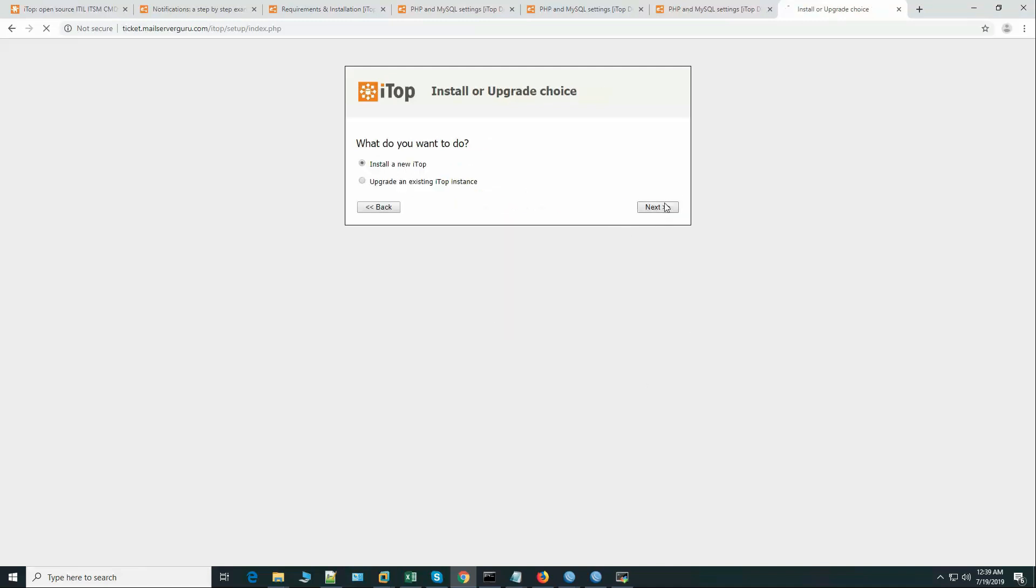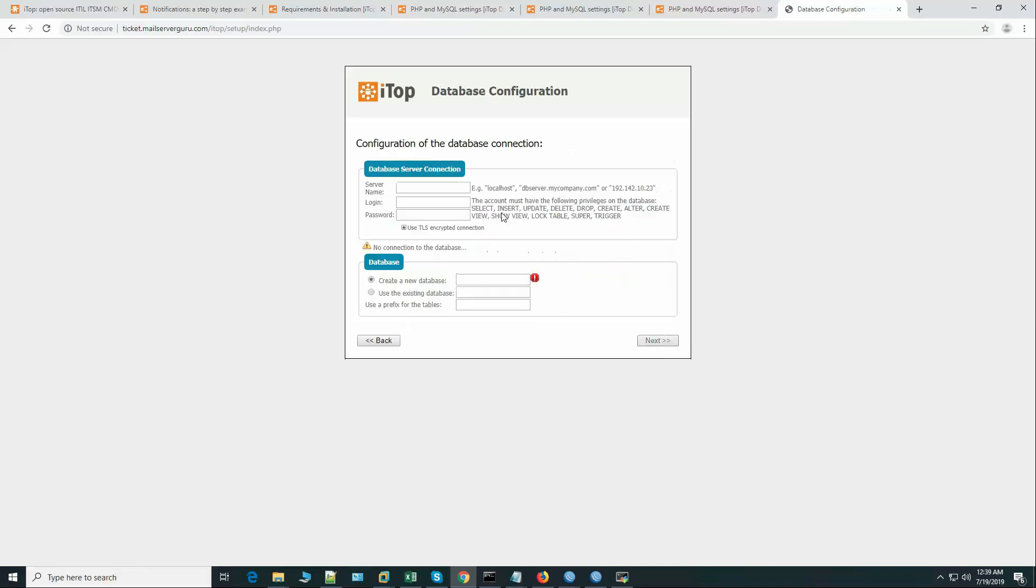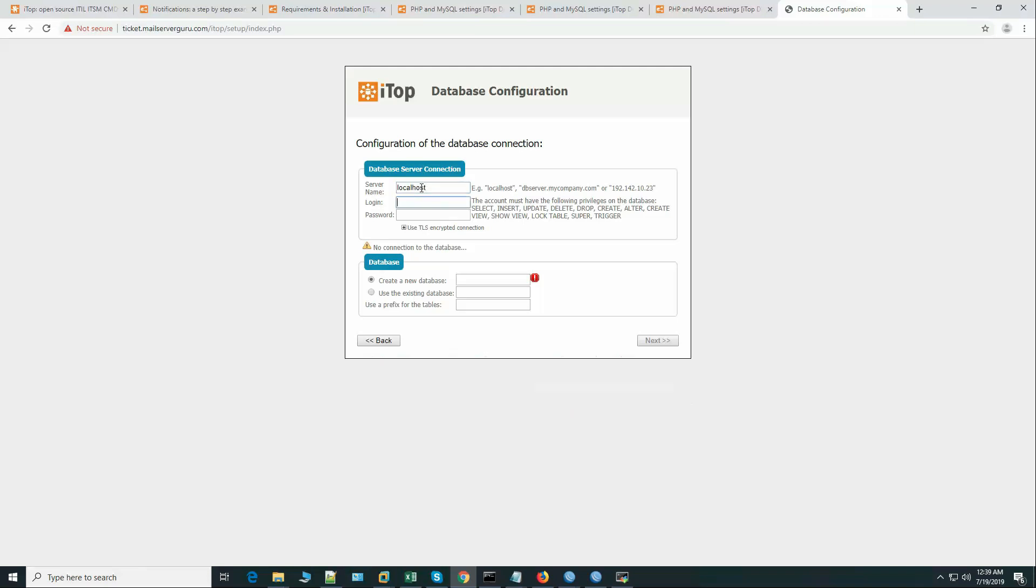Install a new iTop. Accept. Okay. Server is localhost. Login is itop. Password. Now it says the database server connected. Okay.